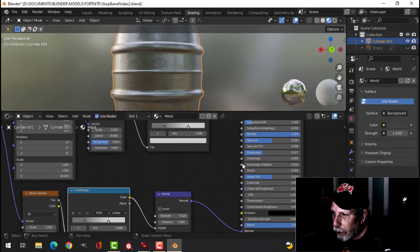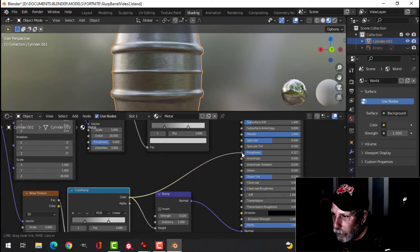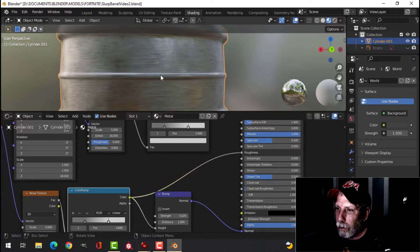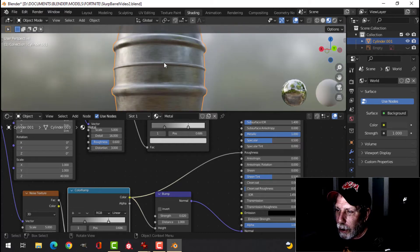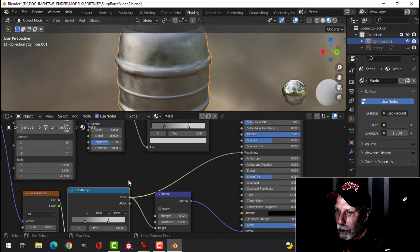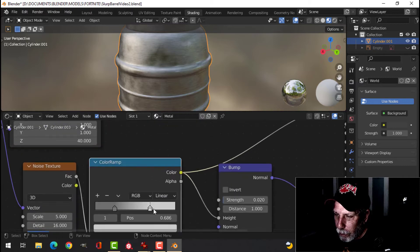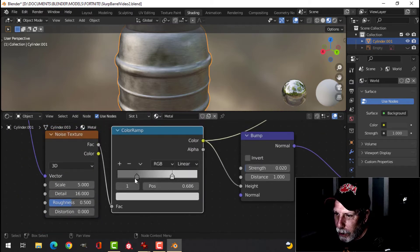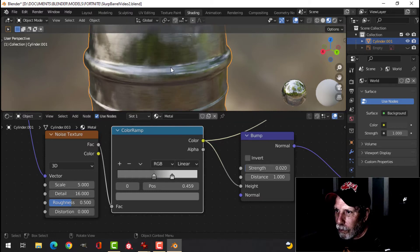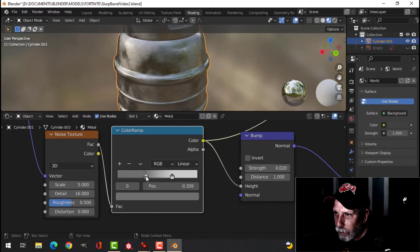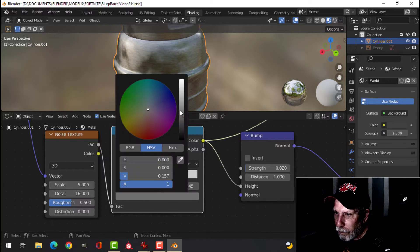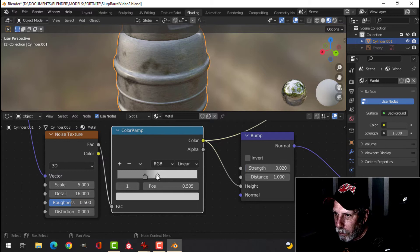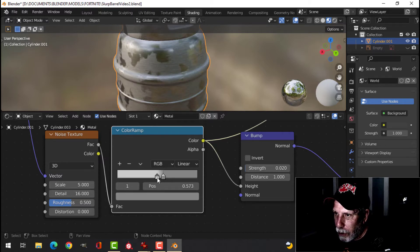We can also try plugging this into the roughness. To give it some spots that are shiny and some spots that aren't quite as shiny. We can play with these values here a little bit. You can see how that works there. See the shininess coming through.